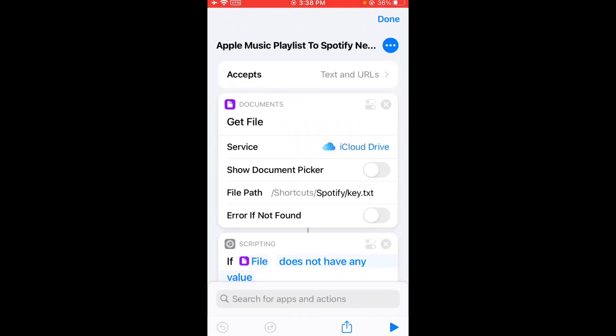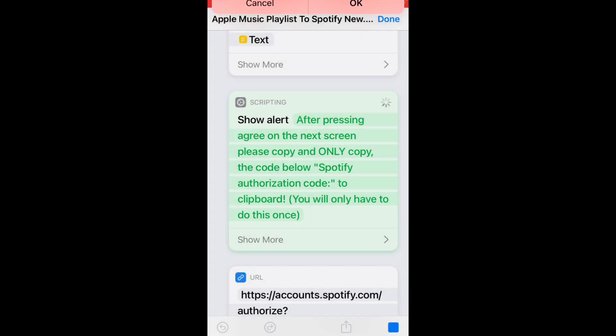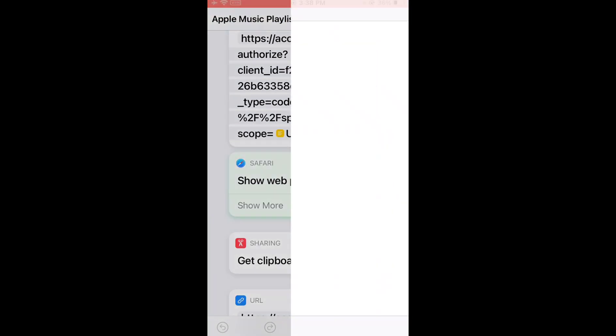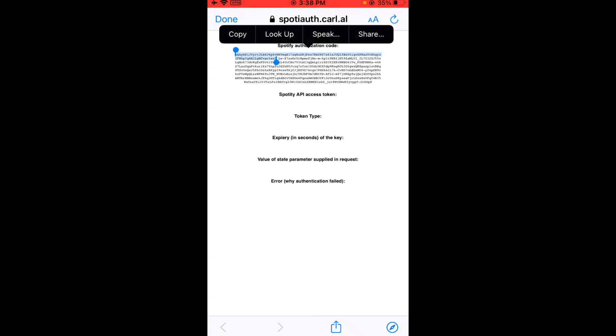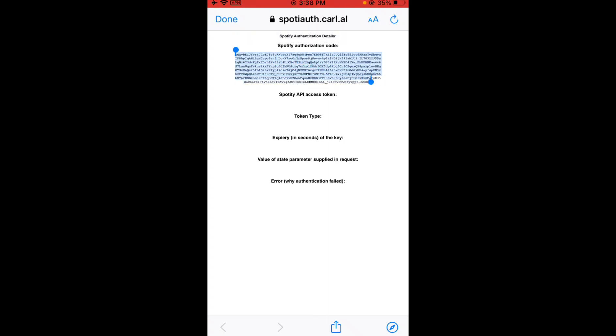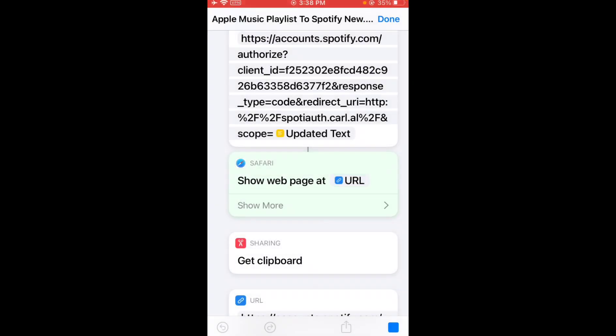Let me run it. The first time you're gonna open a Spotify webpage and login to your Spotify account. If you haven't, you need to log into your Spotify account on this Safari webpage, and then copy this Spotify authorization code. You're only gonna need to do this once.